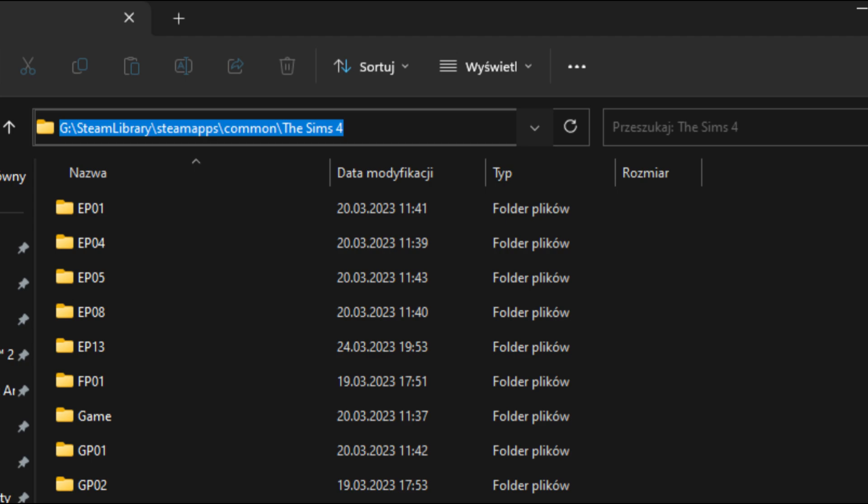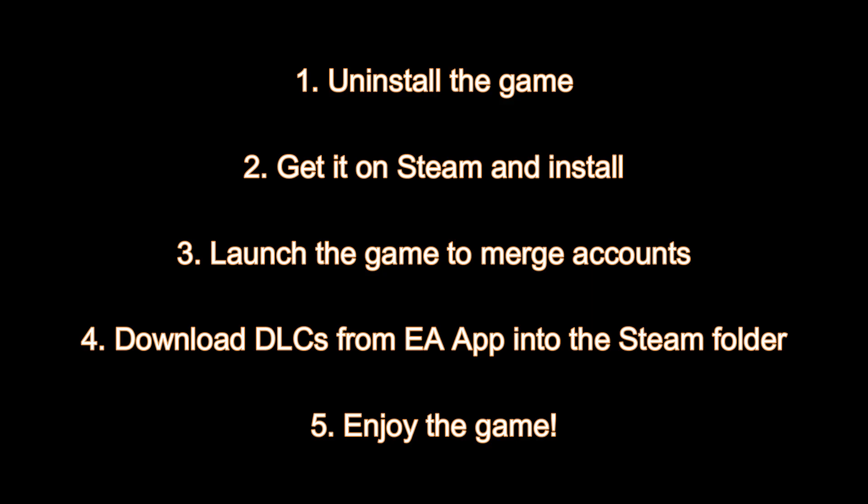If your game is already installed and you just want to change the language without reinstalling, you can technically try to cut and paste DLC folders into the Steam library without uninstalling in EA App, but that might not work. The safest way is just to reinstall the whole game — uninstall it first in EA App, then download it off Steam and download all the DLCs into the Steam folder.